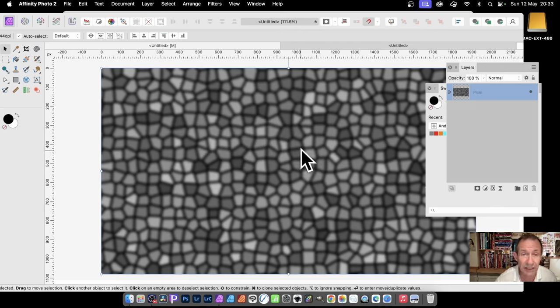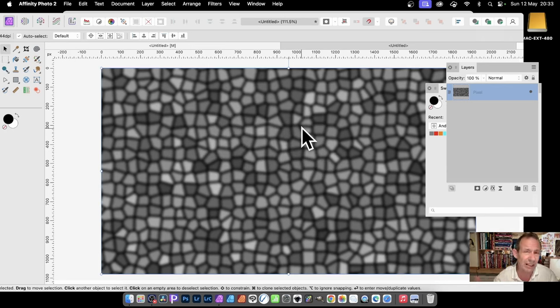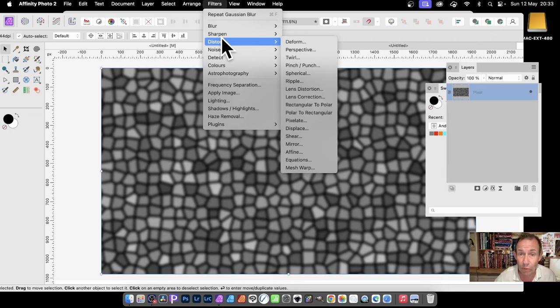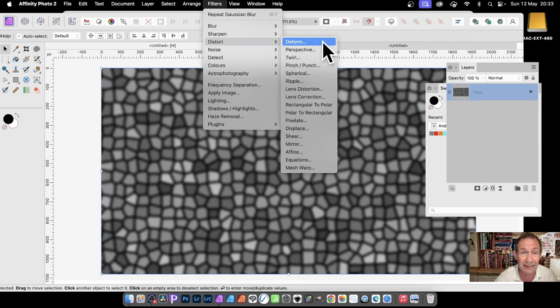Once you've done that, it's fairly reasonable, a great little texture. But I like to create a little bit more randomness to it. And a great way of doing that is Filters, Distort, and Deform.